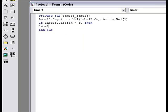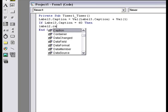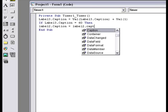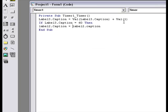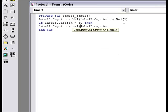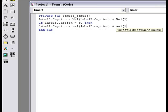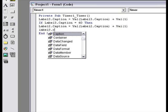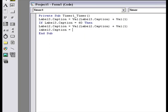...label 2.caption equals value of label 2.caption plus value 1, and let's make the label 3.caption go back to 0.